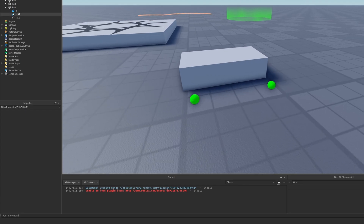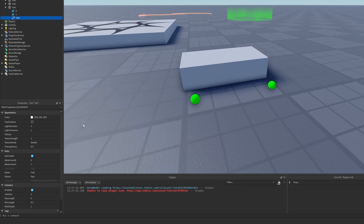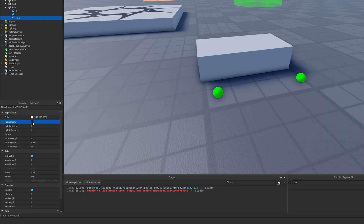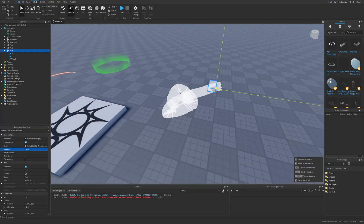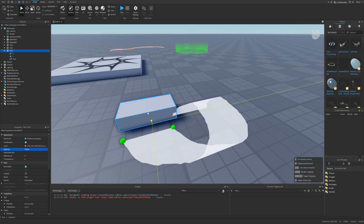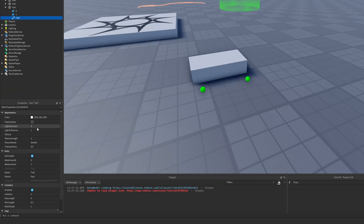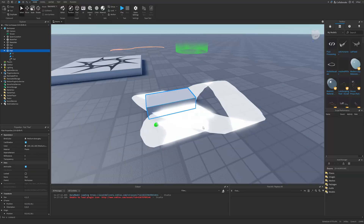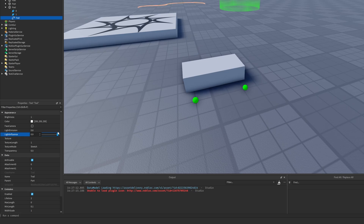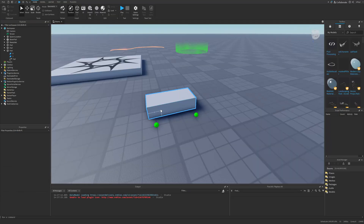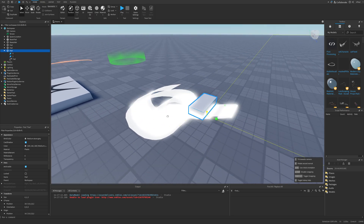Now let's cover the properties of the trail instance, since it's going to be very similar to beams. The face camera property is just going to make the beam face the camera. Without this property, it's going to be a static plane. Now the light emission means how much light the beam is basically going to emit — you can see it being a little bit brighter. And then light influence is going to be how much the environment light influences the trail. If I lower it, you can see we have a new brightness property, and if I move this trail, you can see it being very bright.